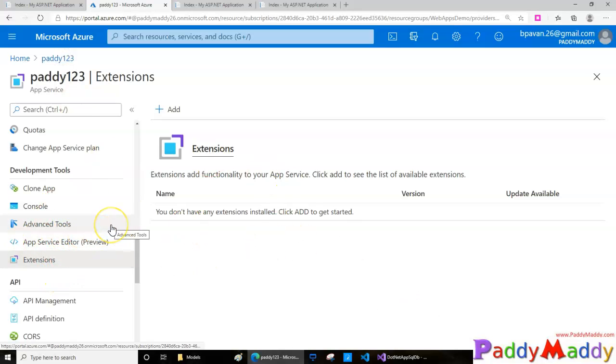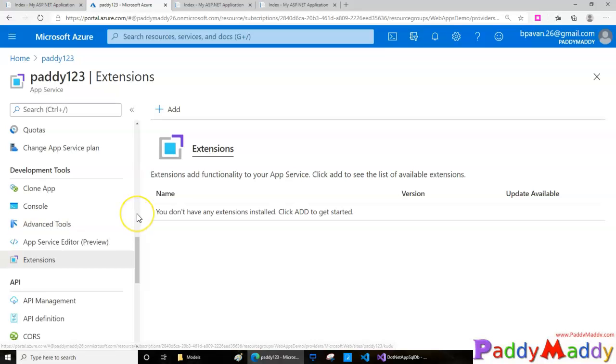That's the extension side. I hope I covered what I wanted to cover on clone app, console, and extensions in this lecture. We'll catch you in the next lecture with backup configuration.